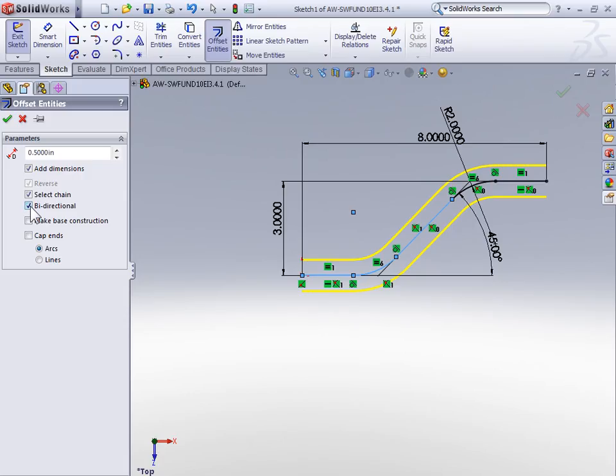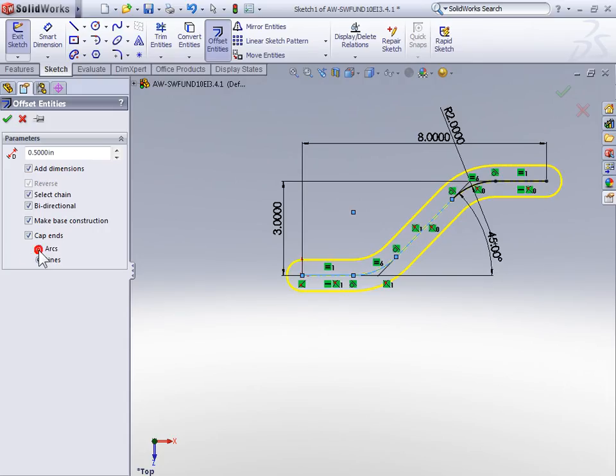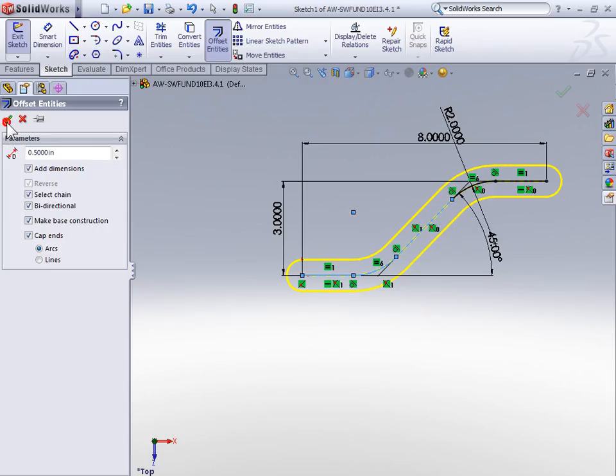The other option we want to check is make base construction. This option makes the initial geometry construction geometry. Finally, we're going to use the cap ends option and add tangent arcs to the end of the chain. This option only works when you're creating a bidirectional offset. You should also notice that with the cap ends option, you can cap the ends with arcs or with lines. But again, we want to use arcs for this example, so make sure arcs is selected. With the properties for the offset set, we can select OK.